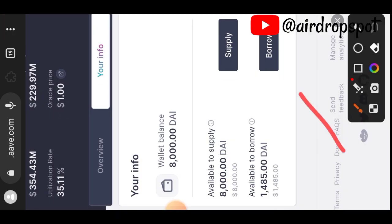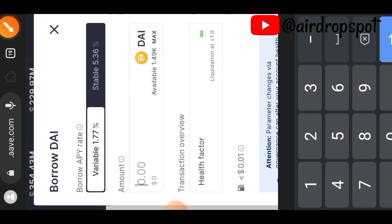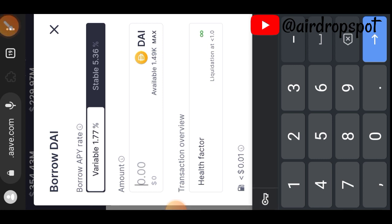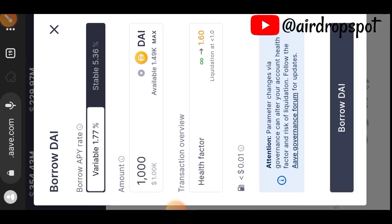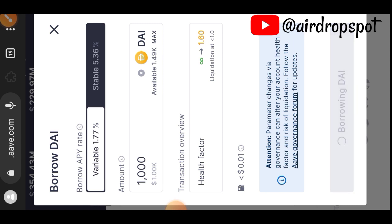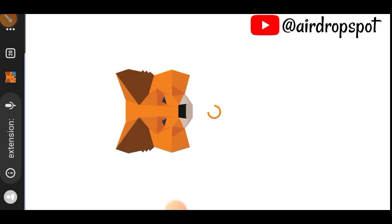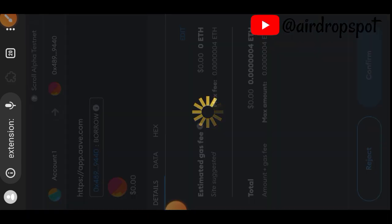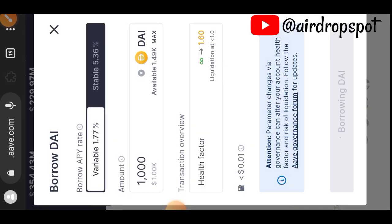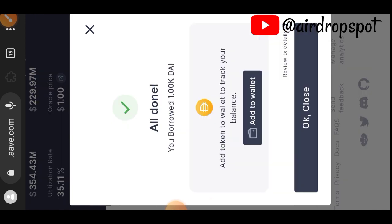After supplying, the next thing you want to do is tap on Borrow. Indicate the number of tokens you would like to borrow — I will borrow 1000 — then confirm the transaction in your wallet. Transaction successful.